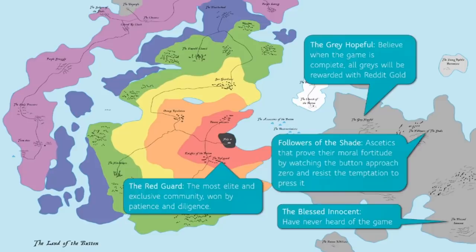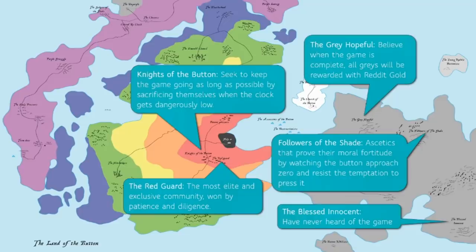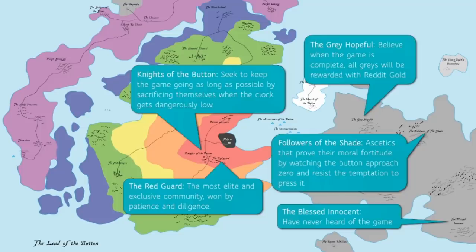Also in the red category are the Knights of the Button. These are people who seek to keep the game going as long as possible by sacrificing themselves when the clock gets dangerously low. The Knights of the Button set up a complex matrix of all of the various users all around the world that would stand guard in shifts and any time that the button got dangerously close, they would sacrifice one of their members.